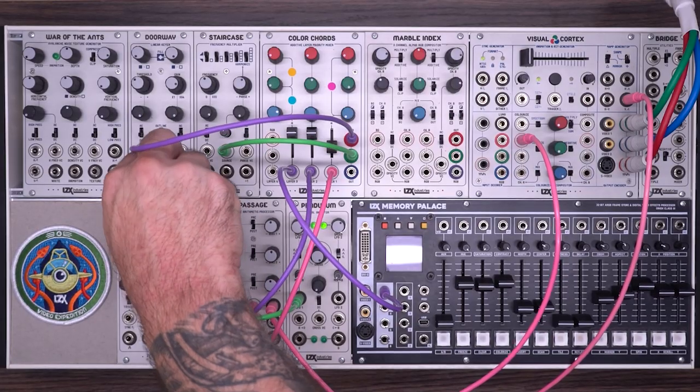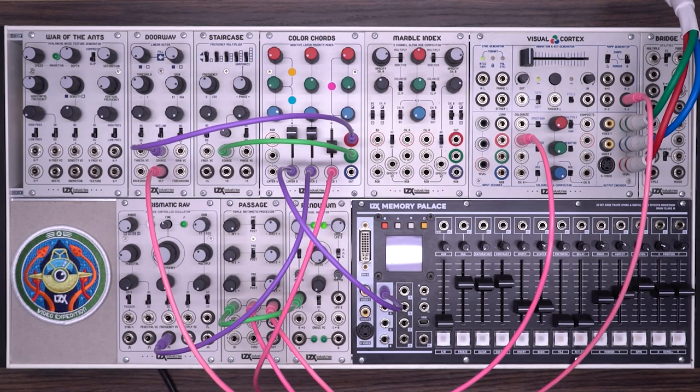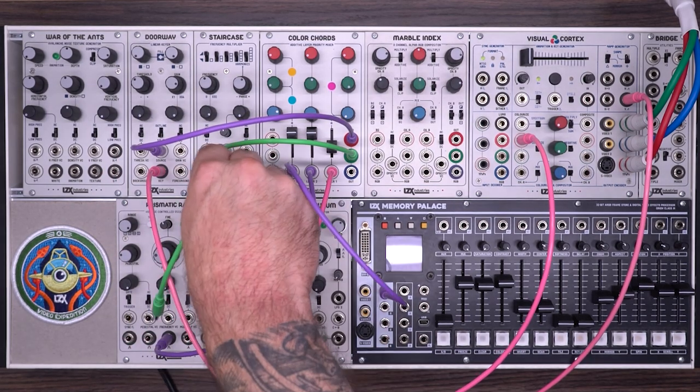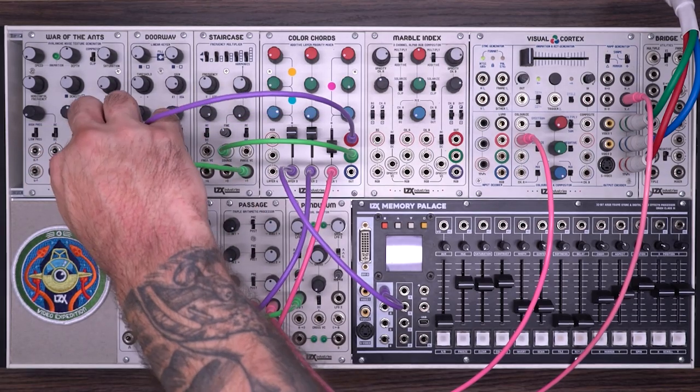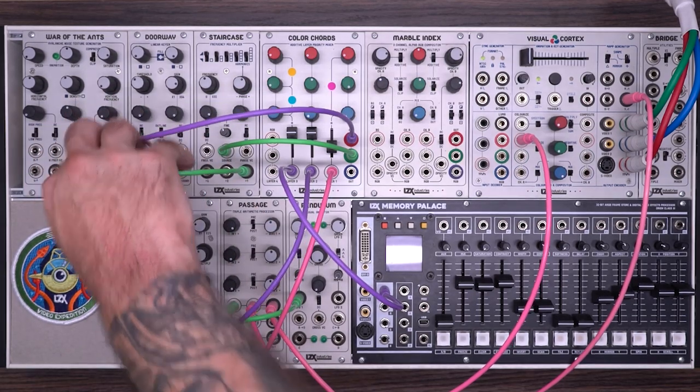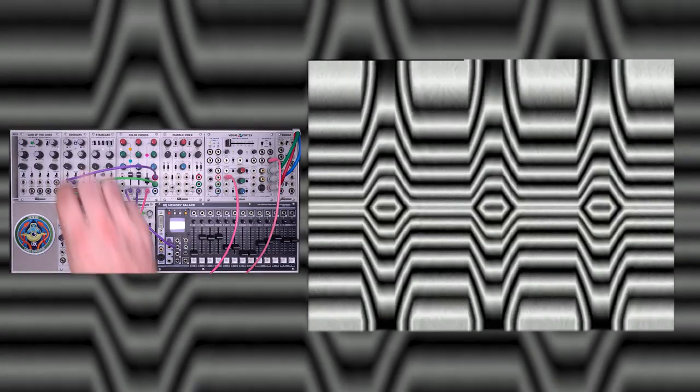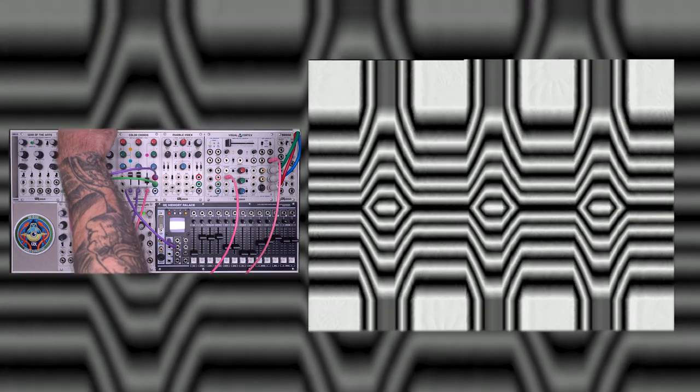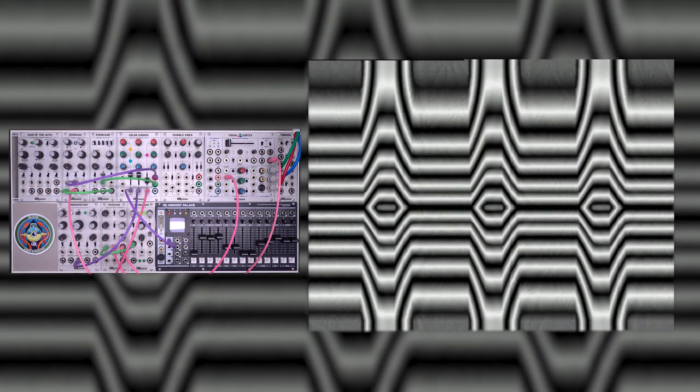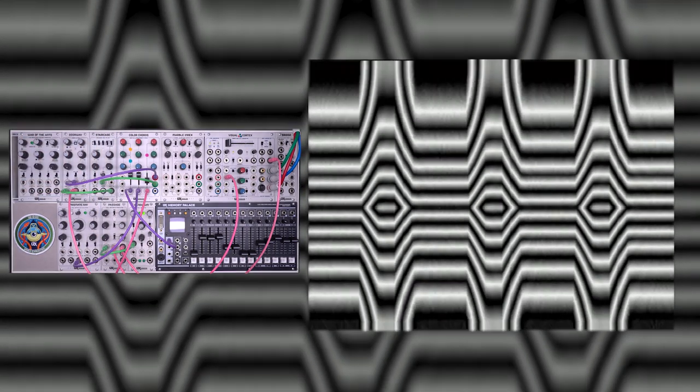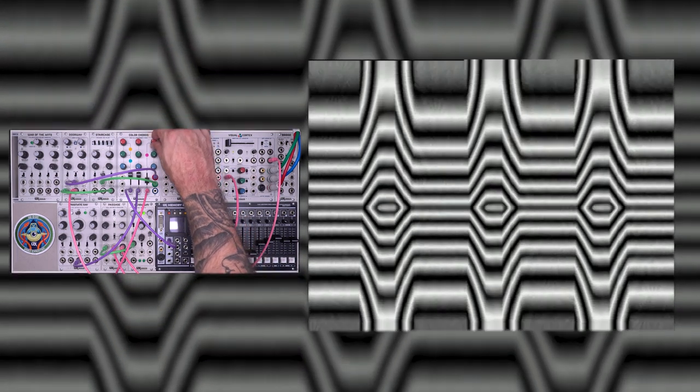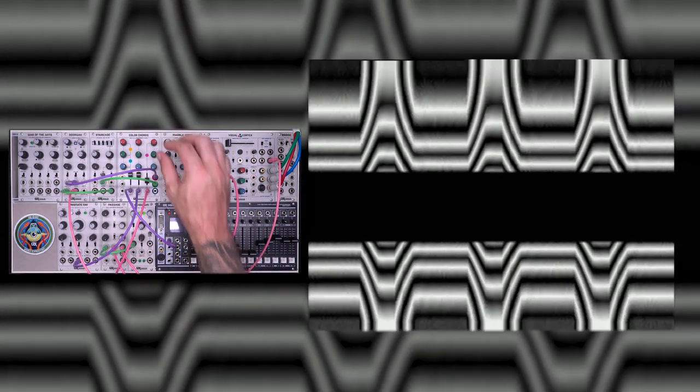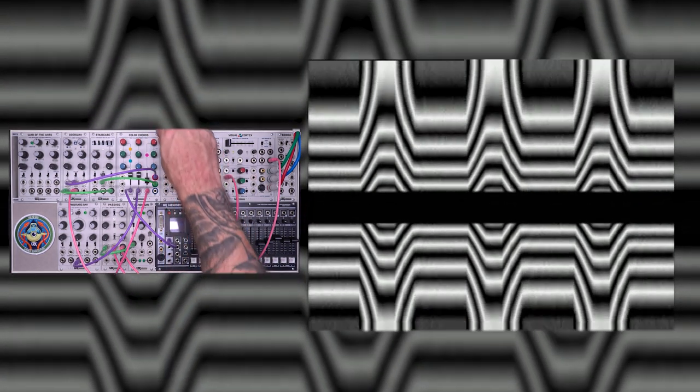I'm going to switch this back so we're looking at the key. And I'm going to plug the staircase output into the background input. So now as I increase the red channel, we get more or less of a key.